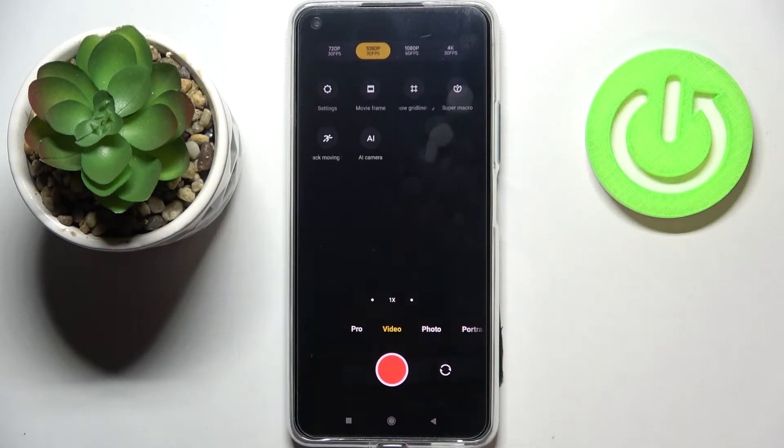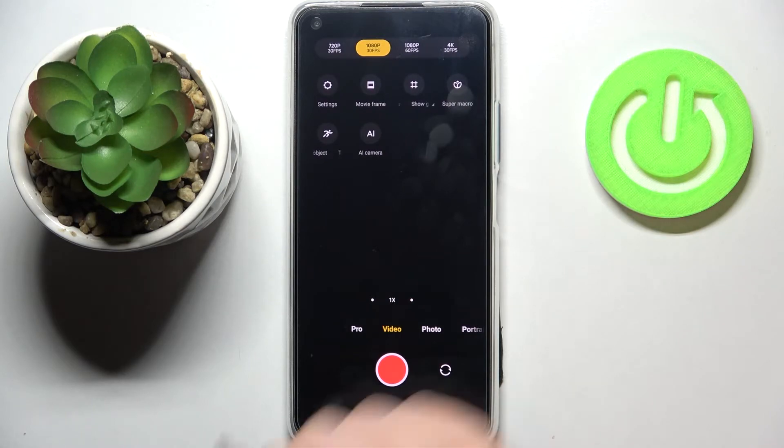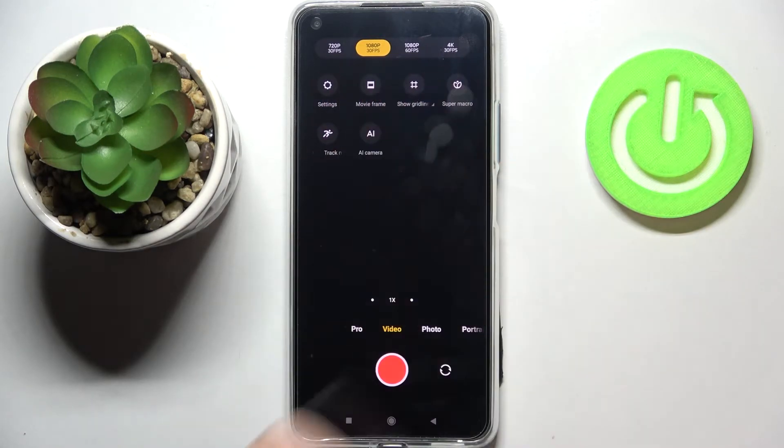Now we can enter the settings. Let's tap on this three-bars icon in the upper right corner. As you can see, we've got four different options to choose from.